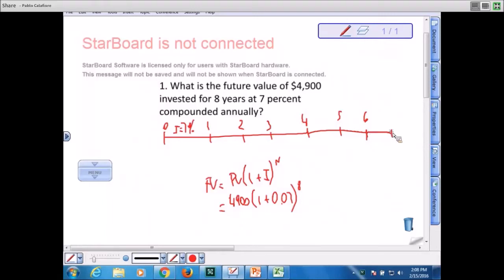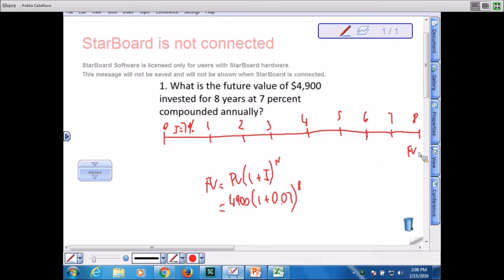We identify what type of cash flows this is. We have three types of cash flows: lump sums, annuities, and uneven cash flow. So we identify this is a lump sum, and then we find that the interest rate is 7% over eight years.